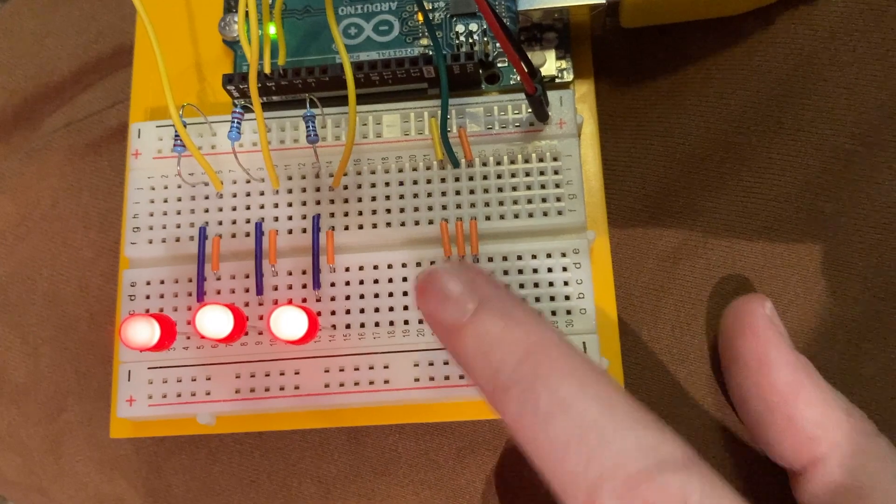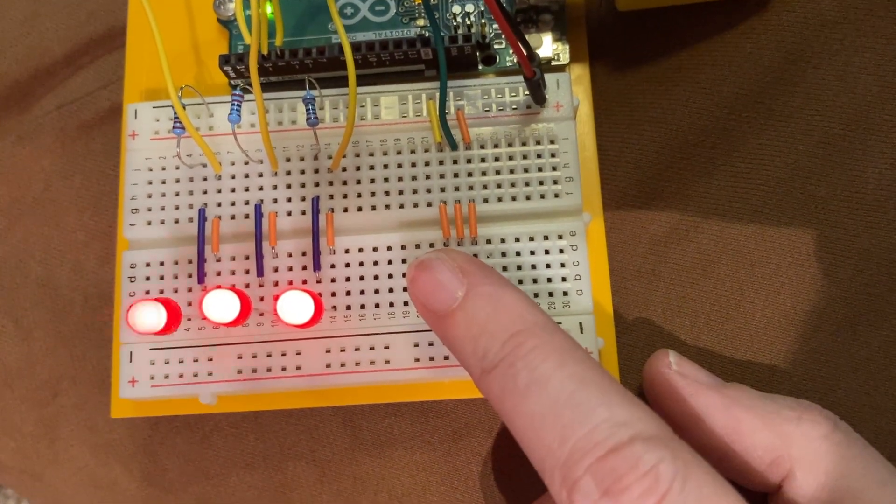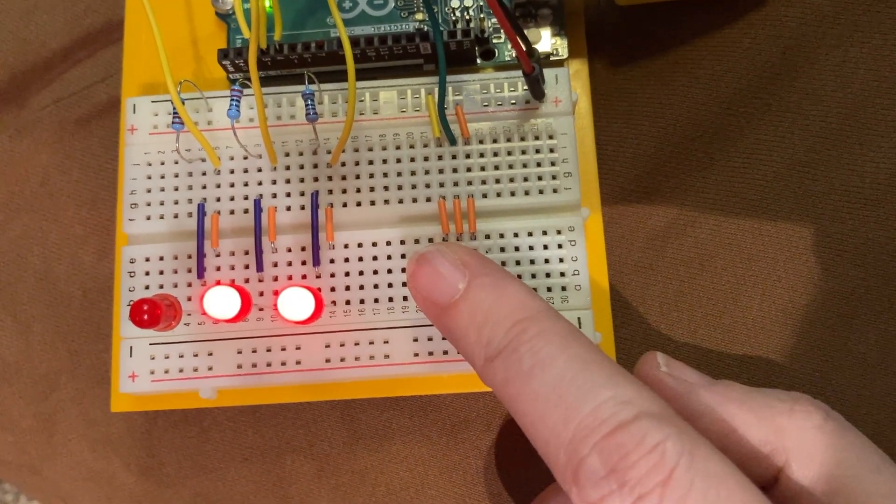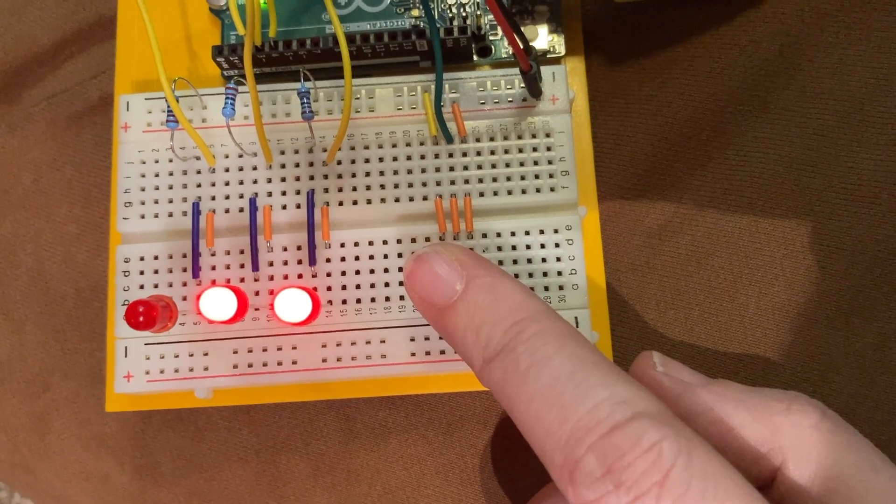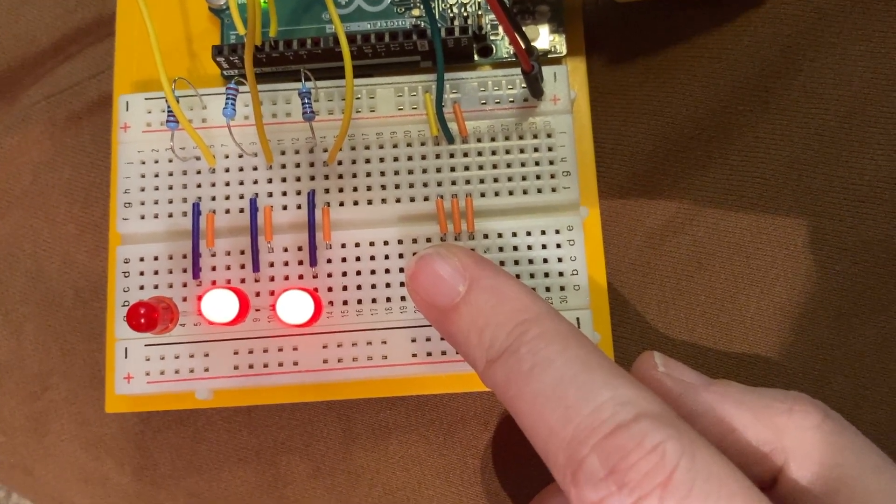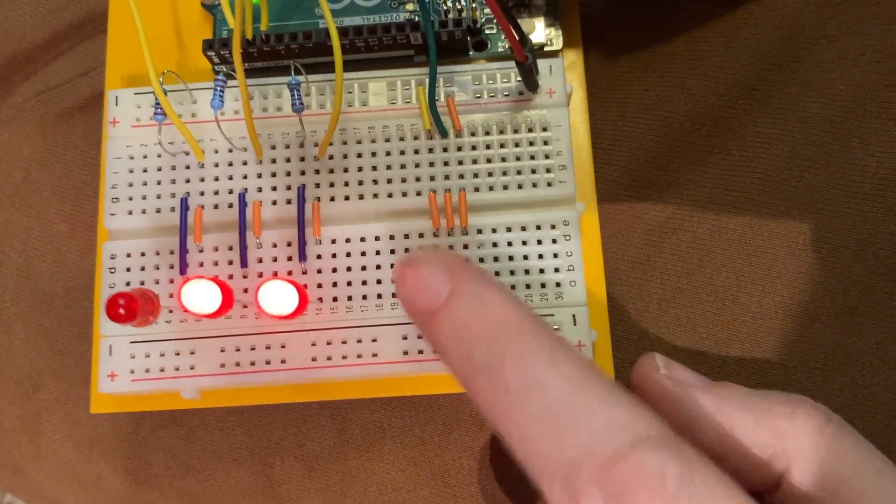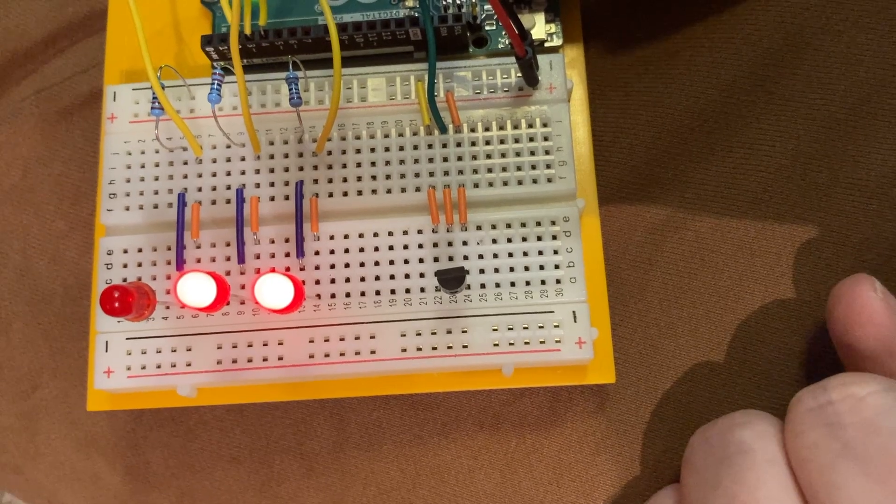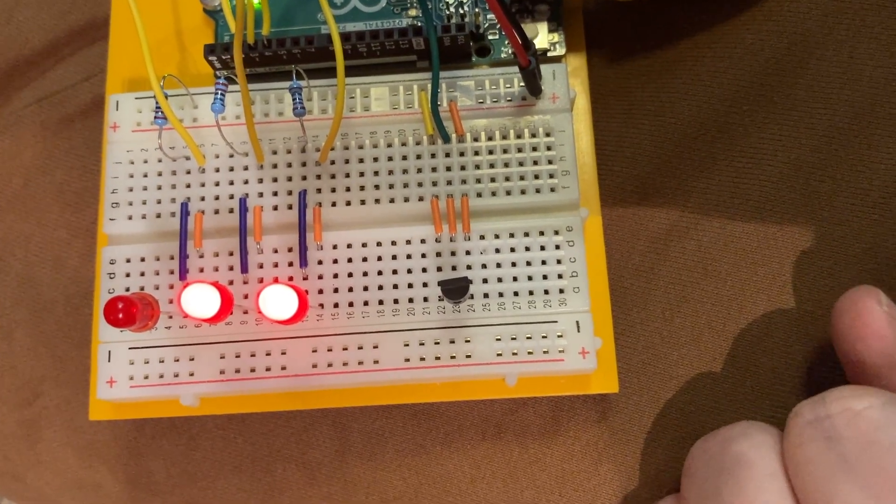And this is just kind of an example of how it was hooked up wrong because all the lights are on and none of them should be on. But if I put my finger on it, it makes one of them go off, which means that that one is reading that, oh, it's getting warmer, so I'm going to turn this one off. So it's just a little bit backwards.